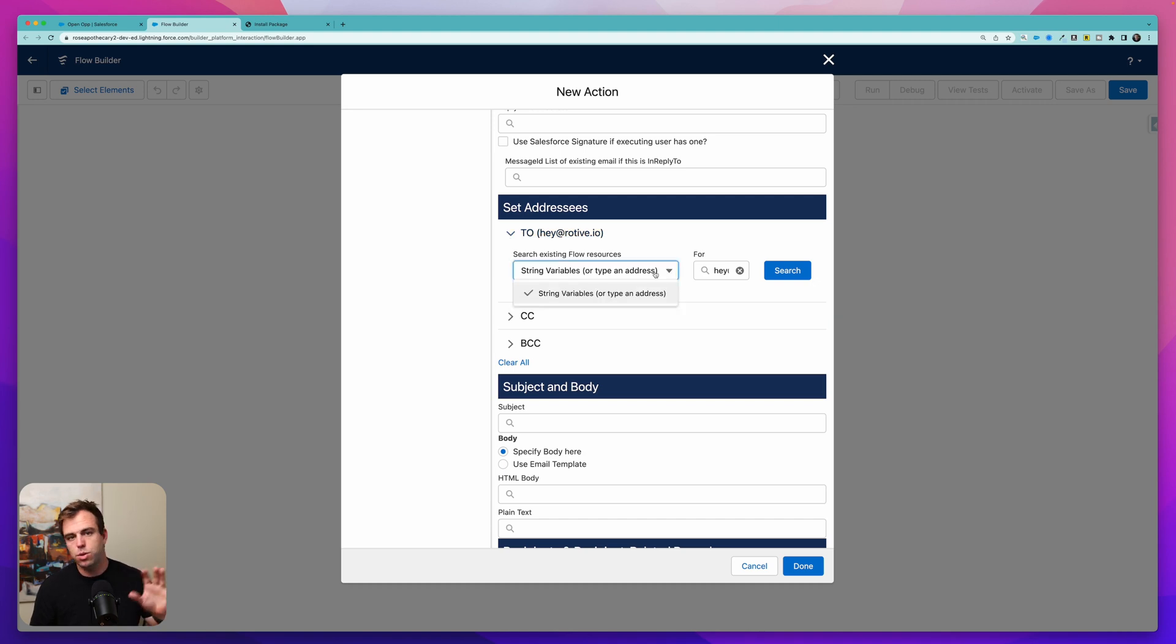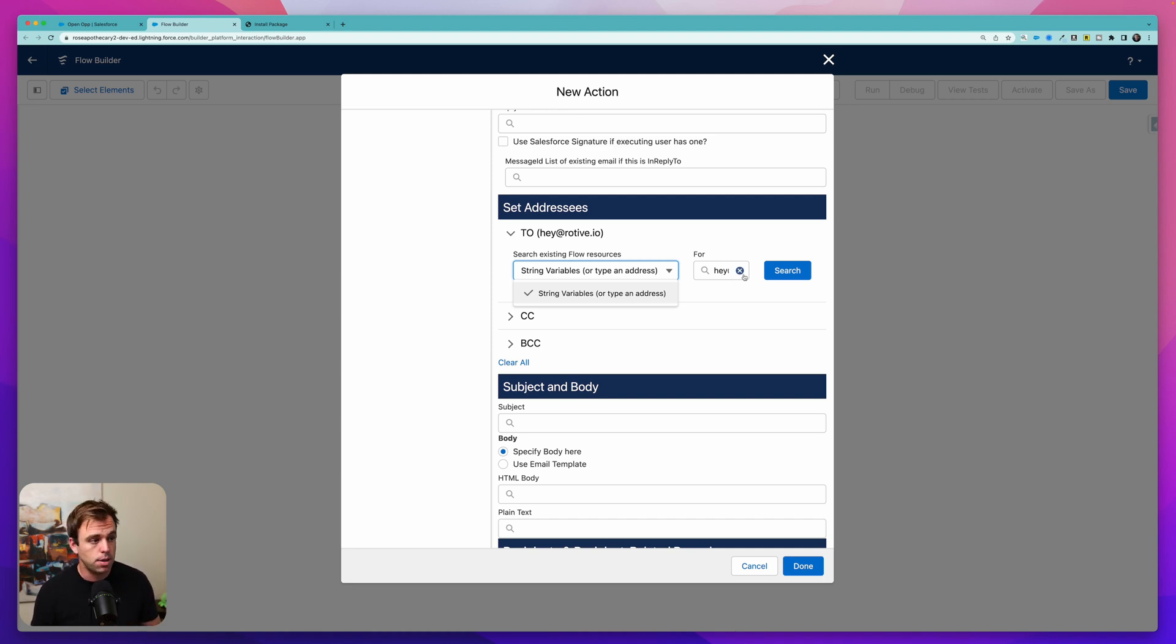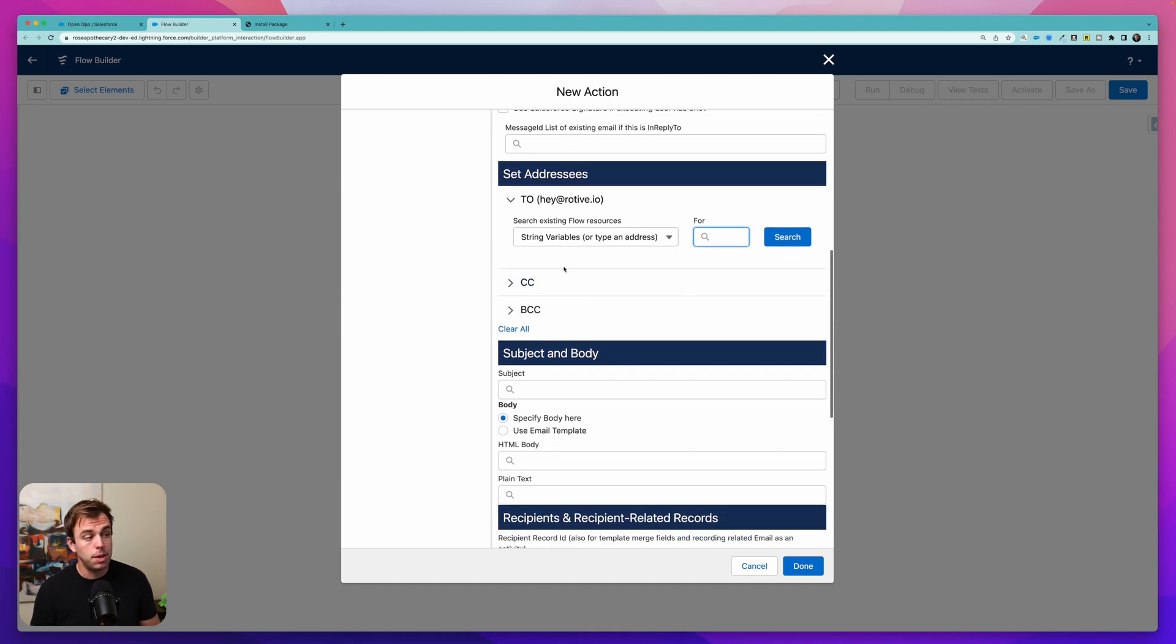But you could also use string variables. We could use a get to pull in an email address that's related to the opportunity or the owner of the opportunity. Lots of options there. Same thing with CC and BCC.